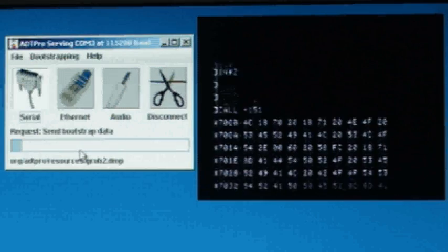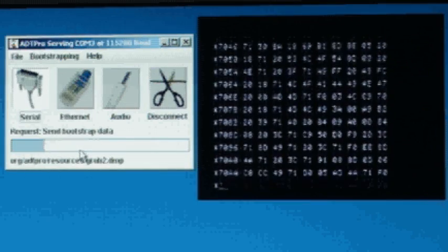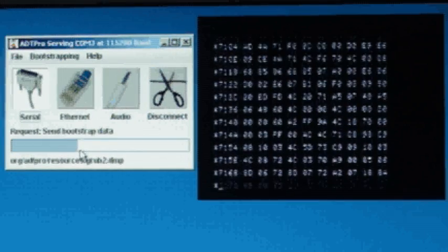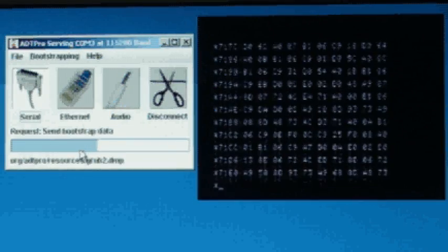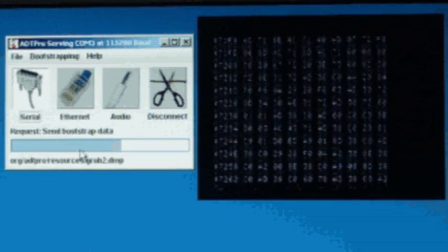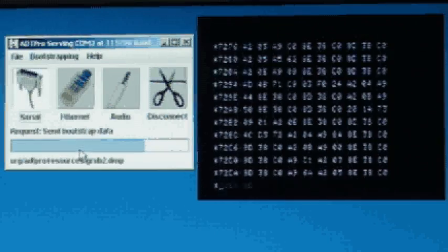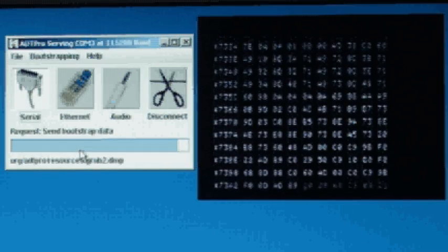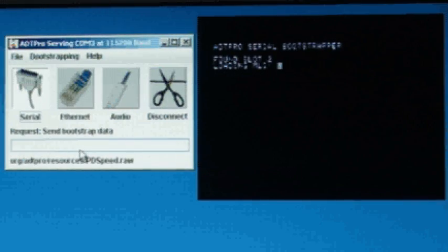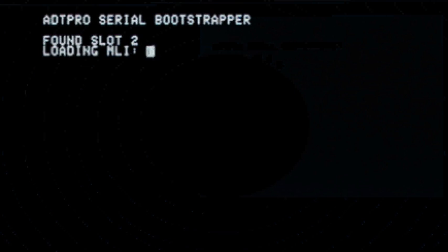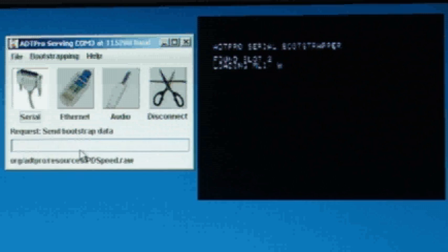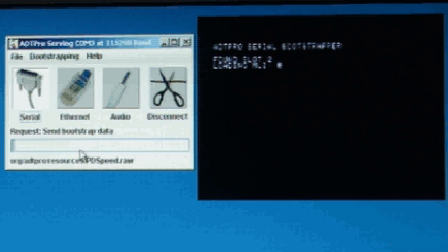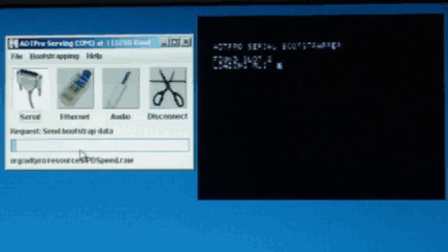The bootstrap process will start by filling your screen with lines and lines of code. This only lasts for a few seconds before the next step kicks in, loading the kernel of ProDOS, called the MLI, and the ADT Pro program itself. The little flickering character represents the data that is flowing to the Apple II. We'll speed this operation up some so you don't have to wait the entire two minutes to see it all happen.